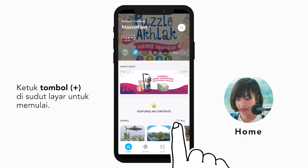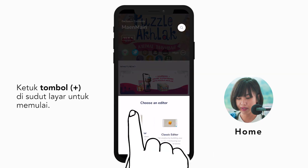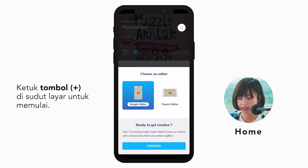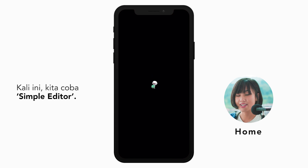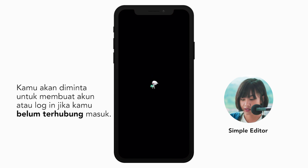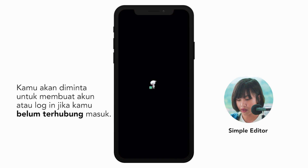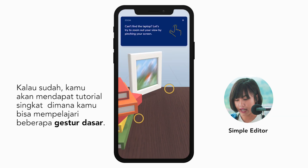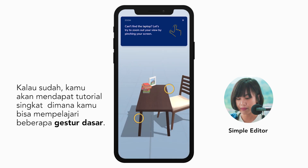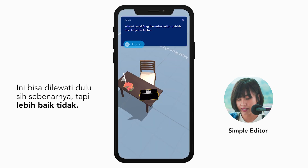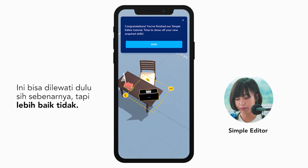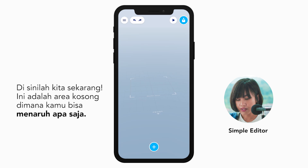First, you need to tap this plus button on the corner, then tap Start. We'll try the simple editor this time. You'll be asked to sign up or log in if you haven't. After that, there's a quick tutorial where you can learn some basic moves. You can actually skip it, but it would be much better if you didn't.